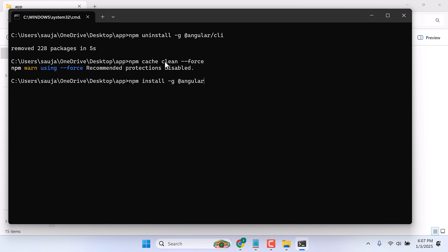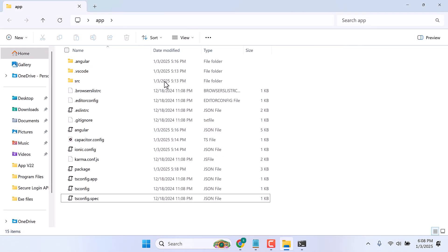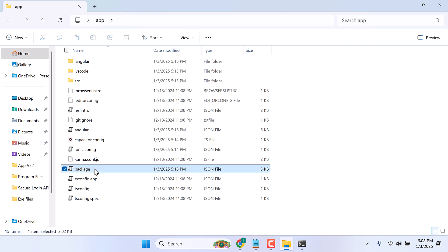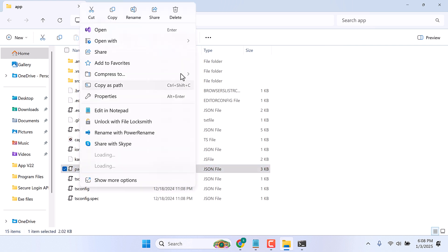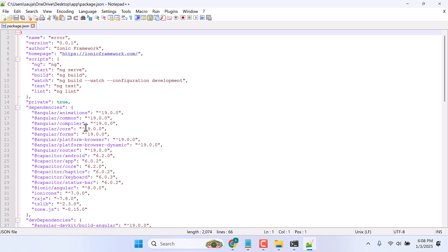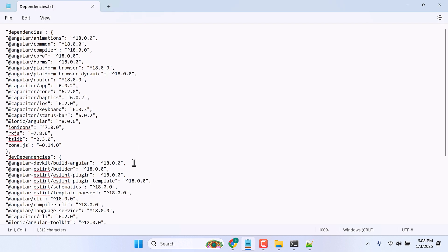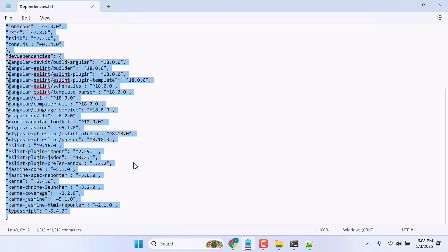Now in your app folder, find the package.json file. I will open this with Notepad++, you can use any editor. Now we have to change the dependencies as initially it was for version 19. Here is a list of dependencies, let me copy this all and replace it here.